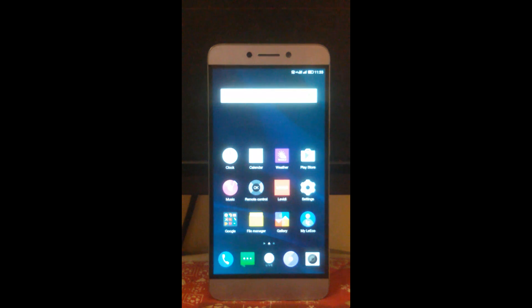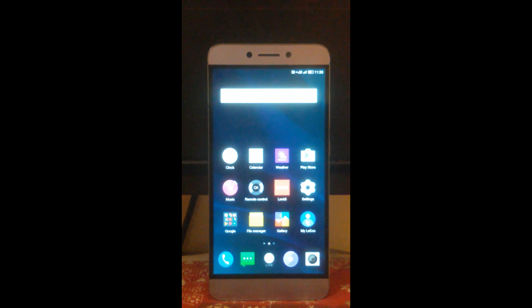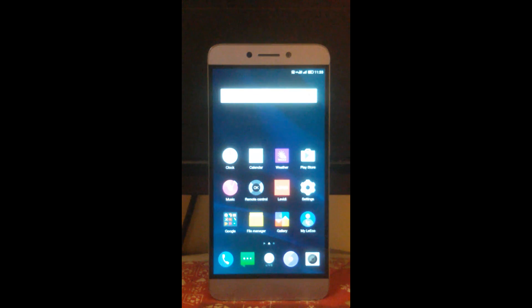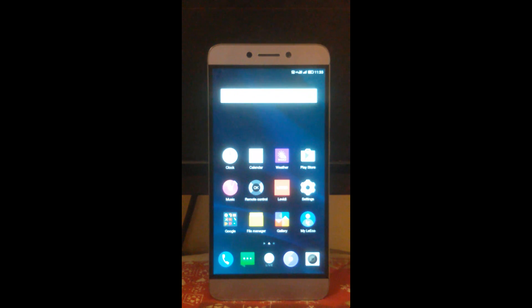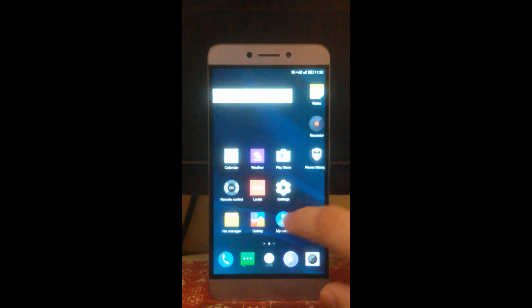Hello guys, in this tutorial I'm going to tell you how to root and install a custom recovery on the LeEco Le 2 Super phone. First of all, all the files required in this tutorial are uploaded by me on Google Drive and the link is given below in the description.